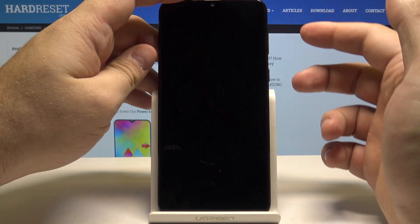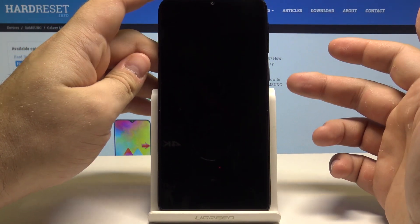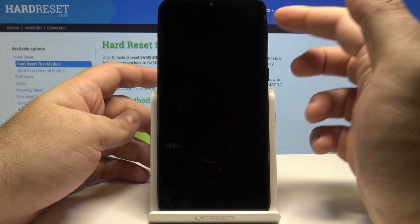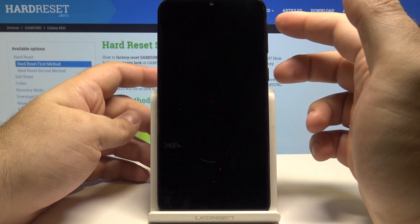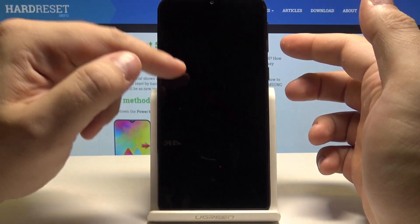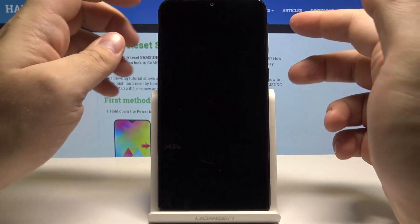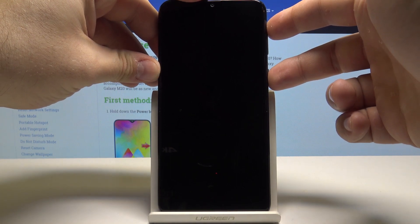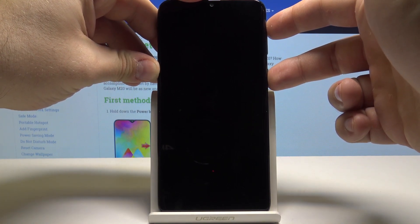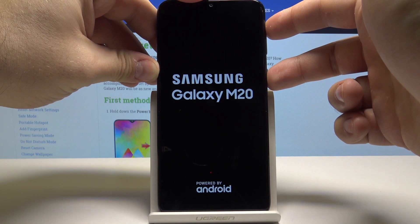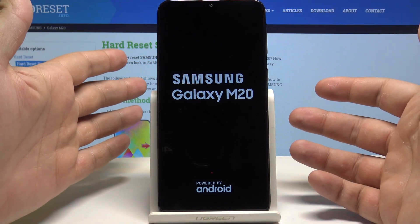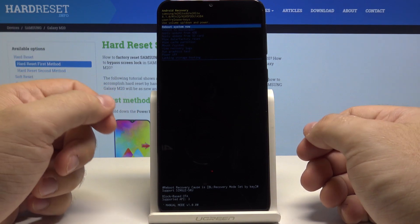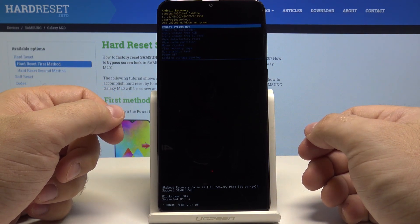Now we need to access the recovery mode. To do this you need to press the power key and the volume up key both at the same time and hold them until you see the Samsung logo appear. I will press both of these and wait for the logo. Here is the Samsung logo. I stopped pressing both buttons. And this way you can access the recovery menu.